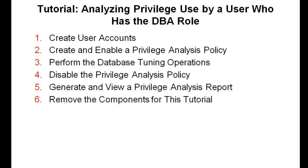In this video, you see how to analyze the use of the system and object privileges that are used by a user who has been granted the DBA role and who performs database tuning operations. We follow the tasks outlined in the slide. The product documentation also shows this tutorial step by step.